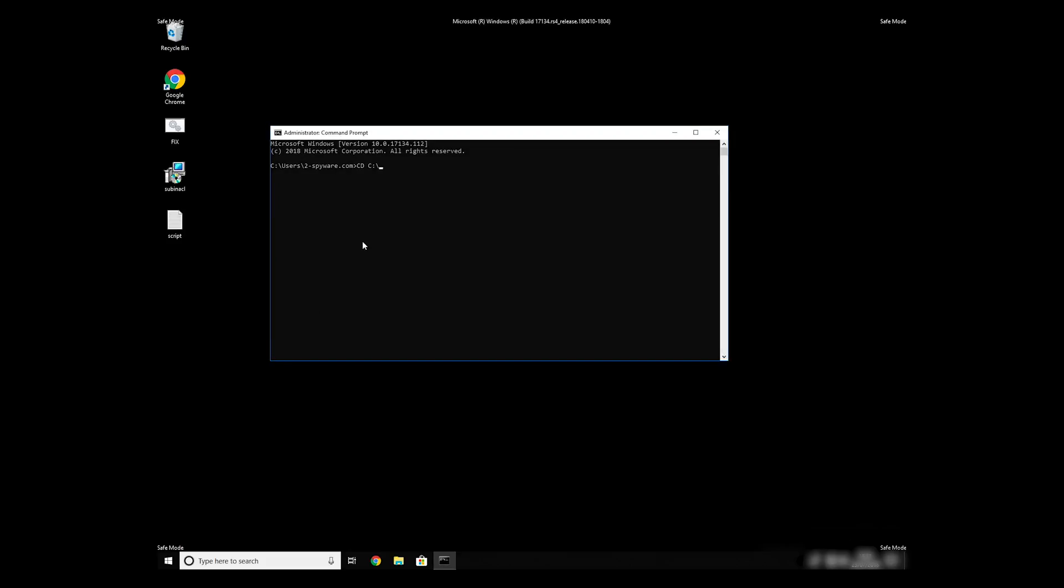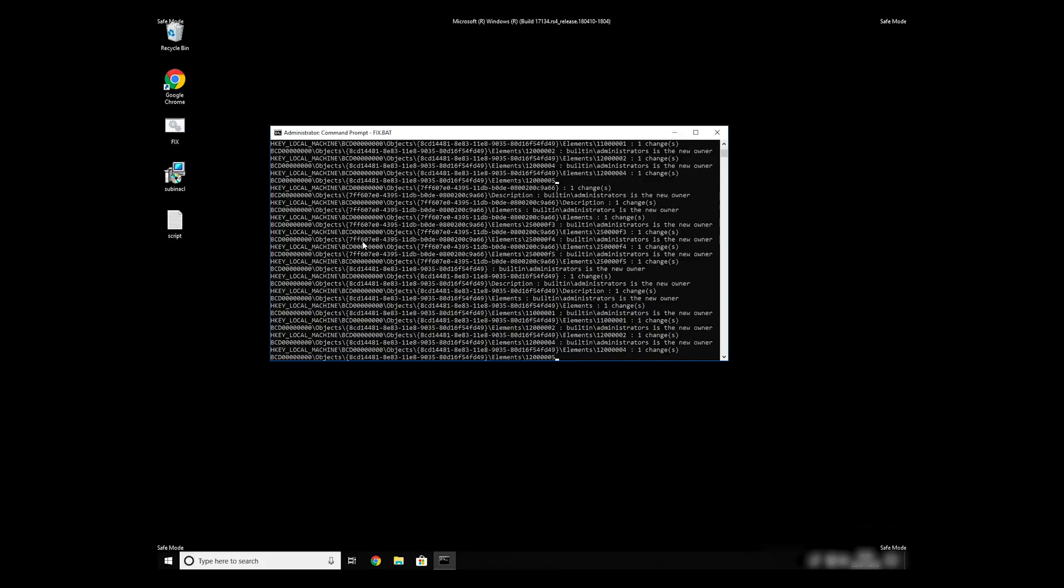Then type CD, C, Program Files, Windows Resource Kits, Tools. To start it, finally just type Your File Name.bat and press Enter.